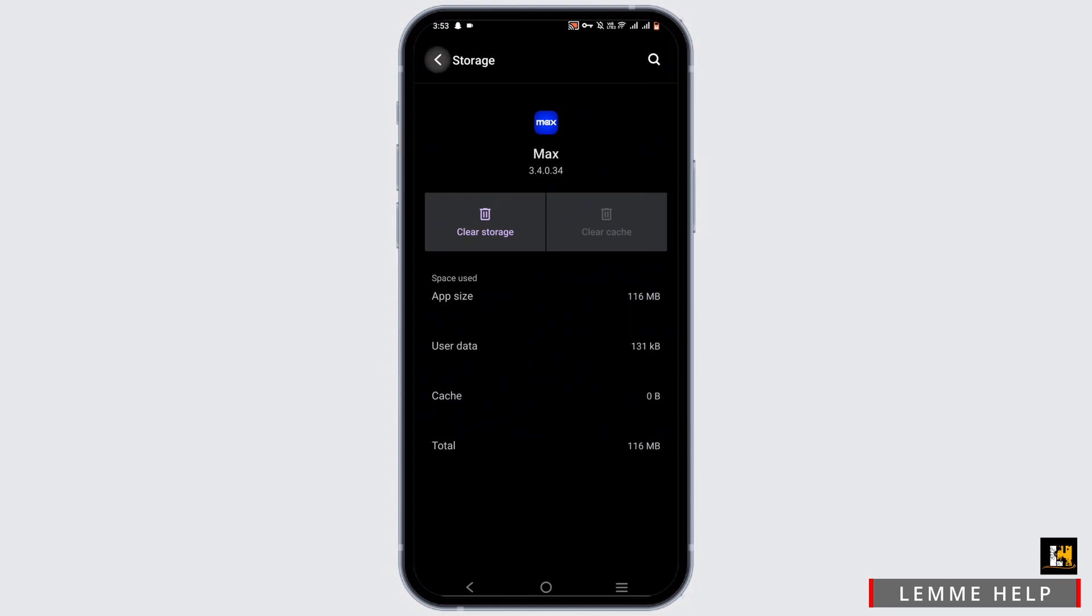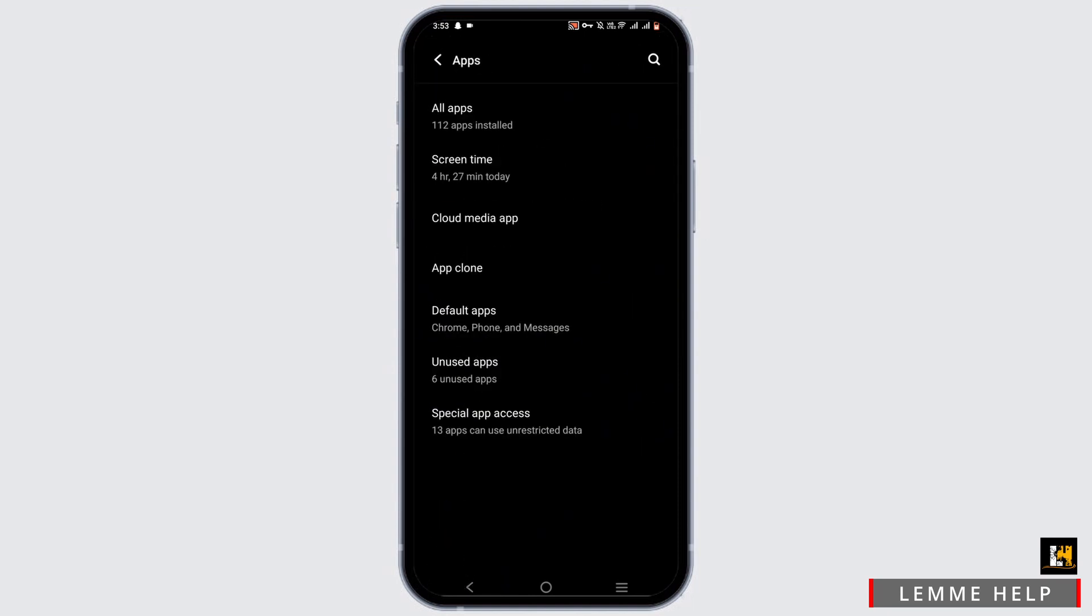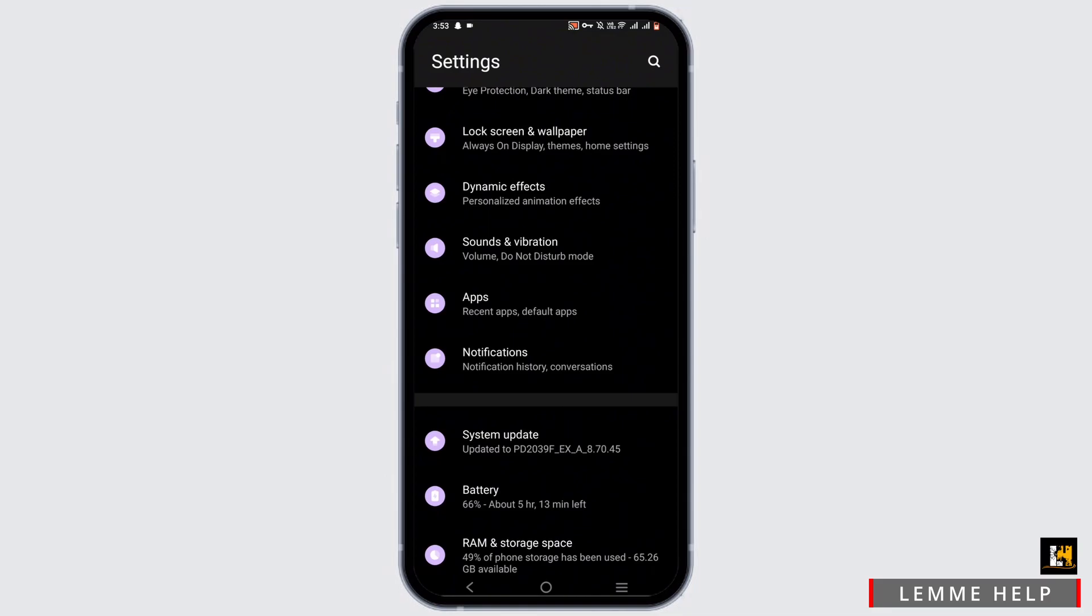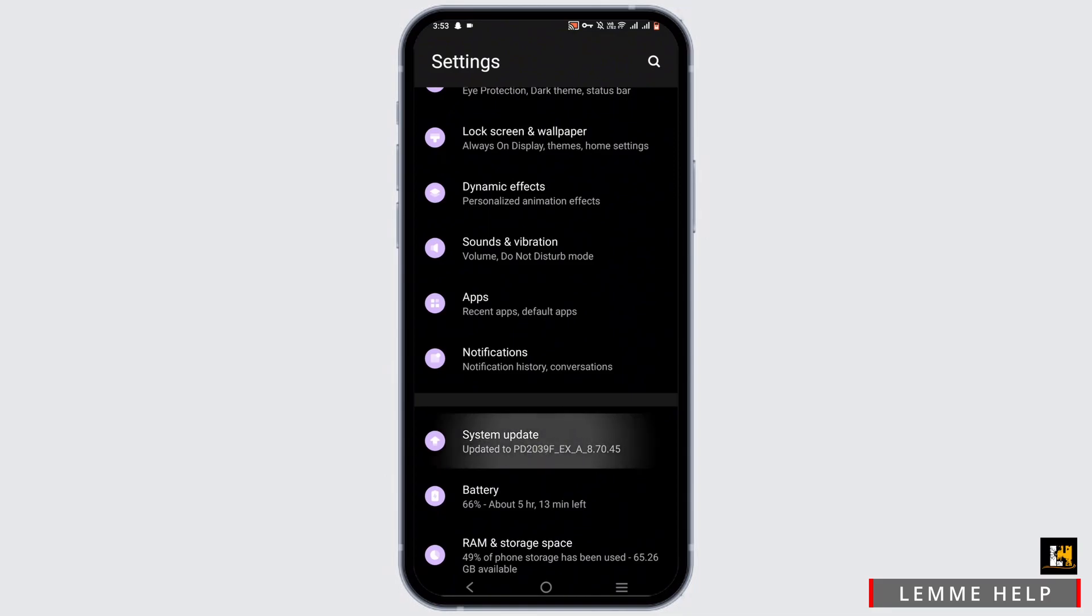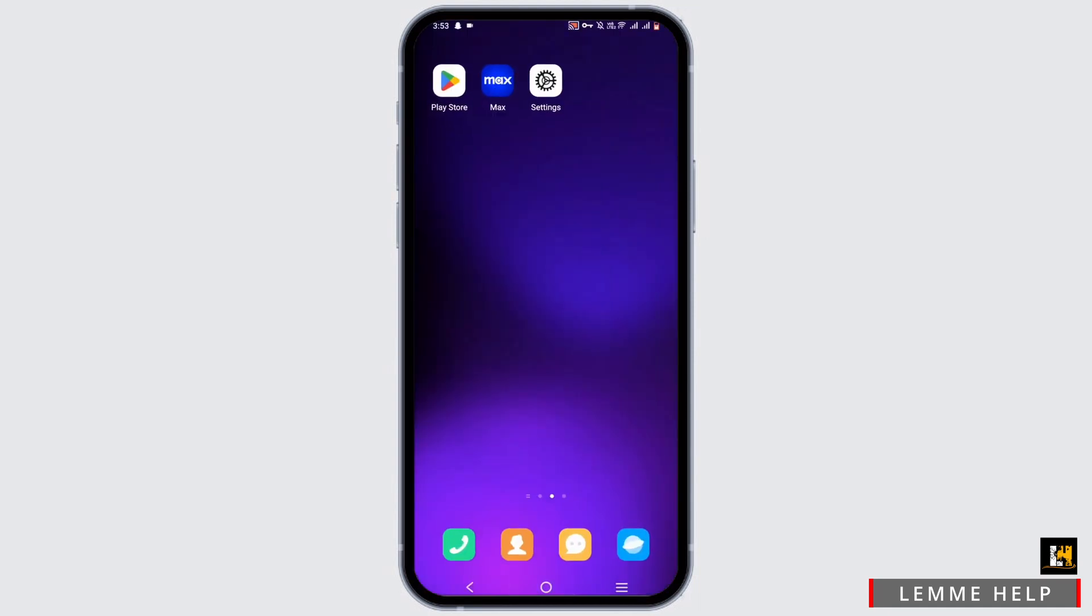While you are in the settings, you can check for the system update. For that, head back, select system update and if there is any update, leave your mobile device for an update.